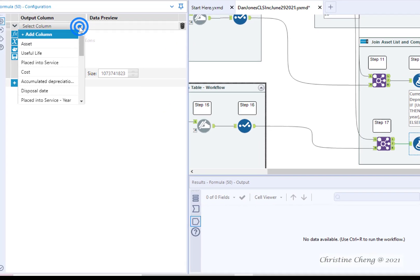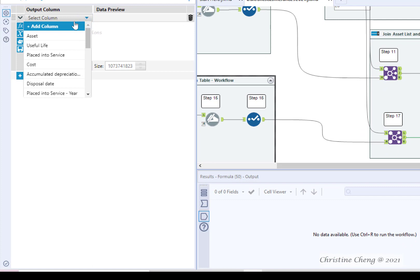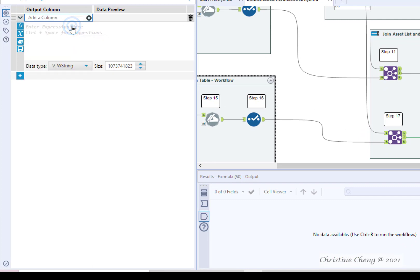Click on the down arrow next to select column and choose the option to add a column. Label the new column current year depreciation underscore I.